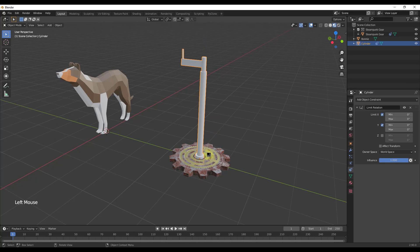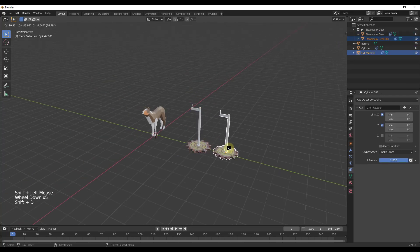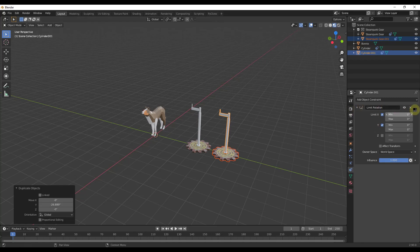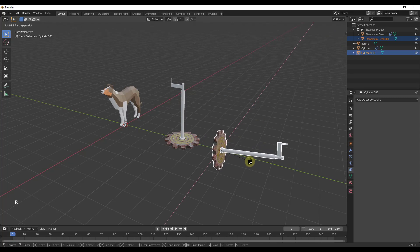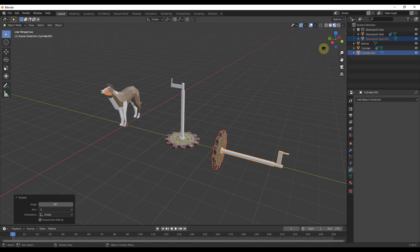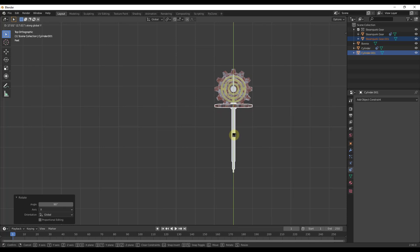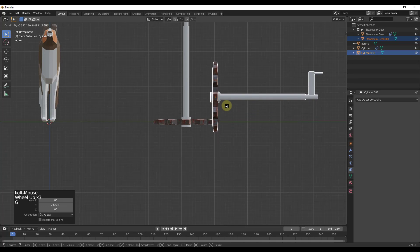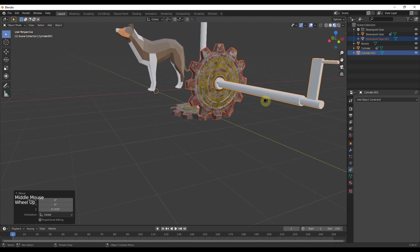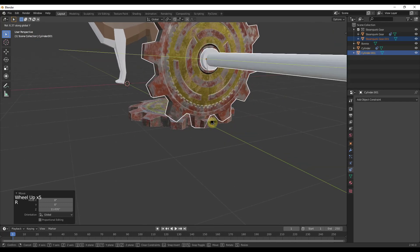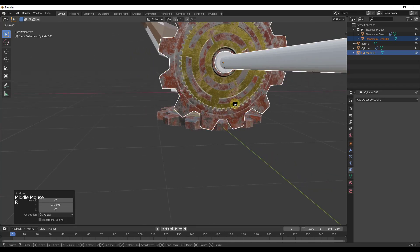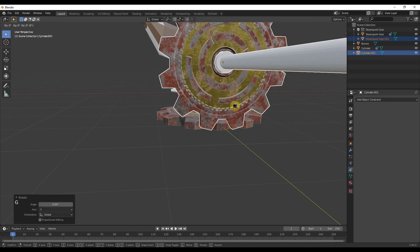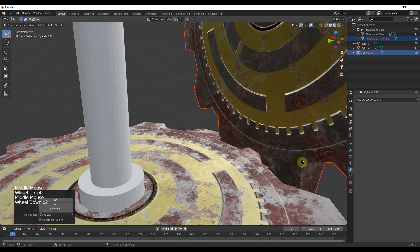Now we have a gear turning along with our handle. Let's create another gear — I'll shift-click both objects, do a Shift D and move them over. I'll delete the constraints on the copies since we'll use different constraints for these objects. Then I'll rotate the new gear 90 degrees along the axis, align it with the first gear, and rotate it so that the teeth mesh together.